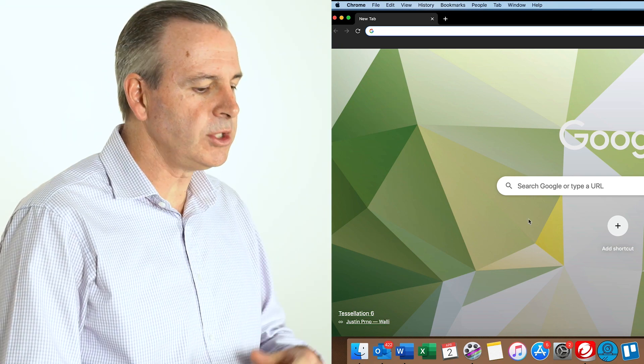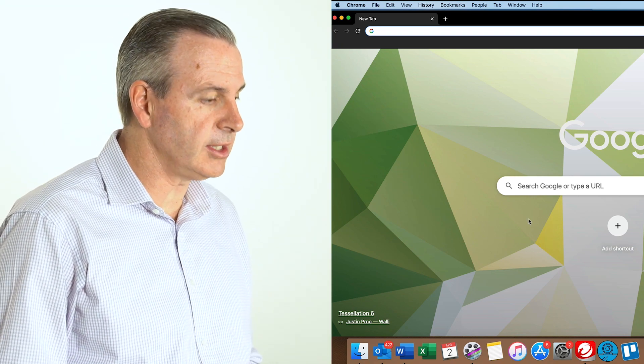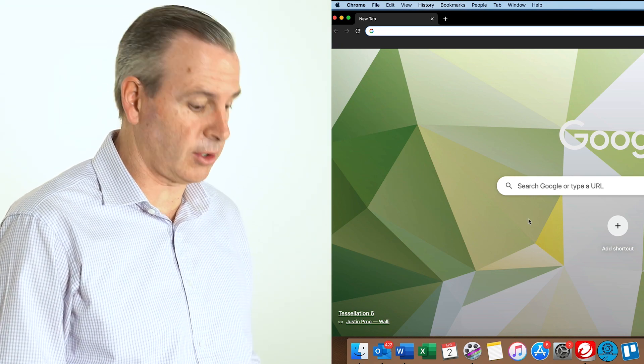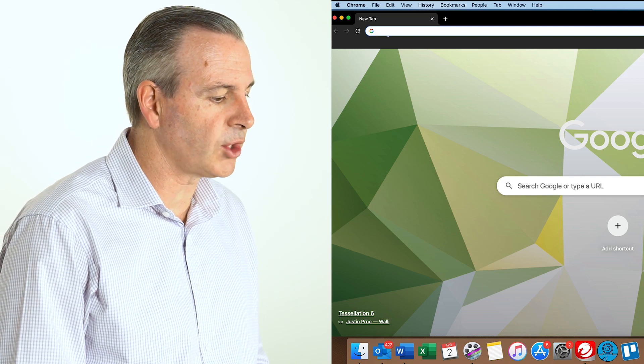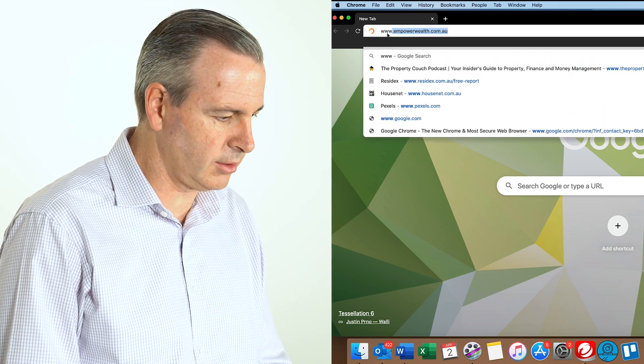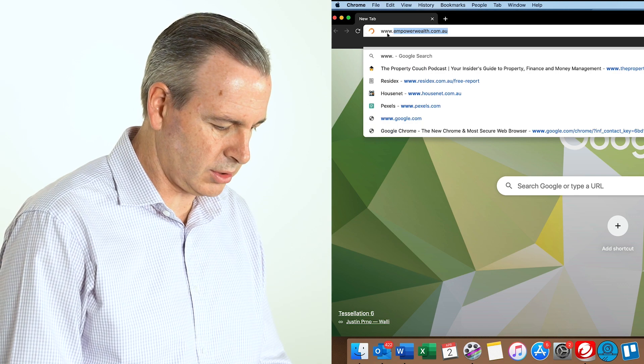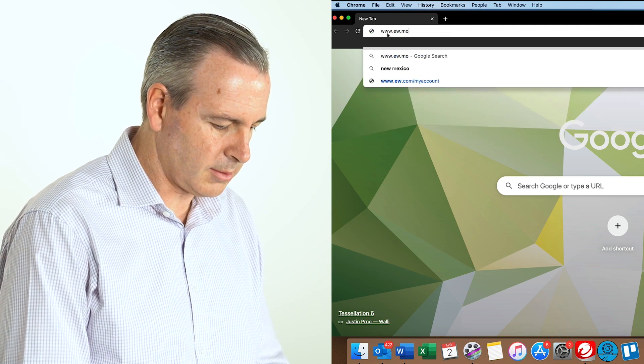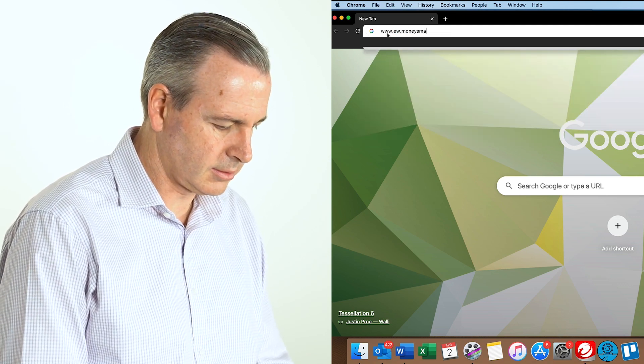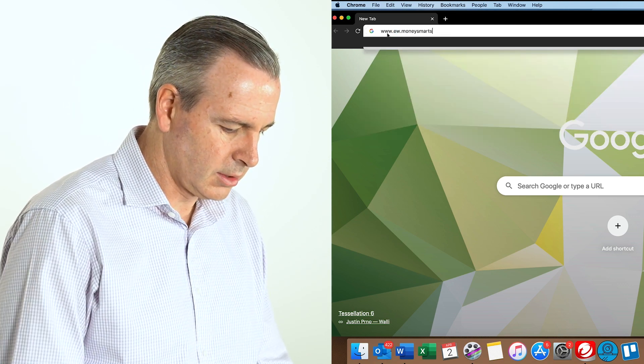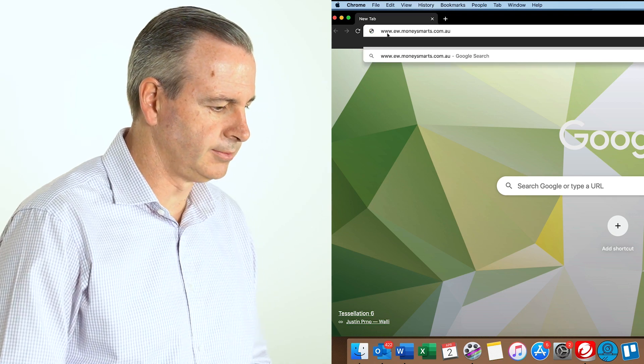So when you open up Google Chrome, you can see the address bar at the top. So we're going to go up there and type it in for the very first time. So we go www.ew.moneysmarts.com.au.